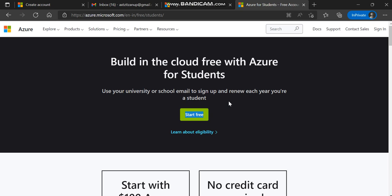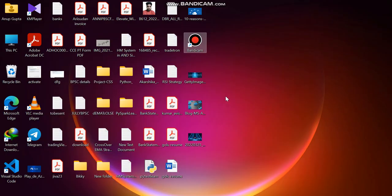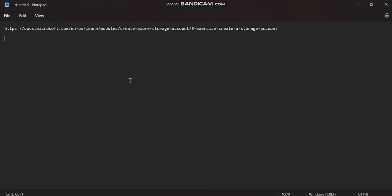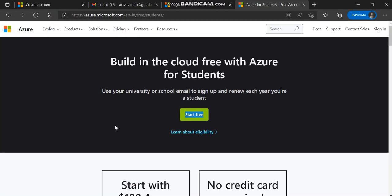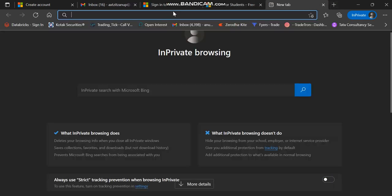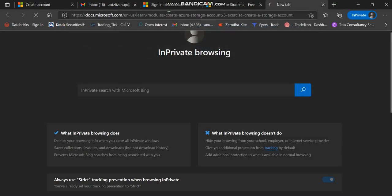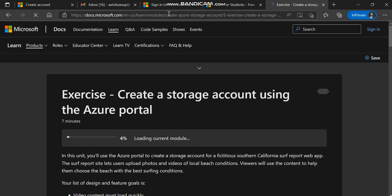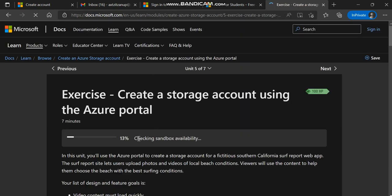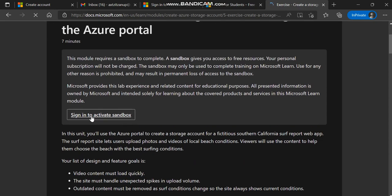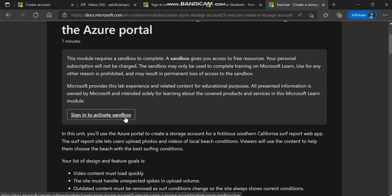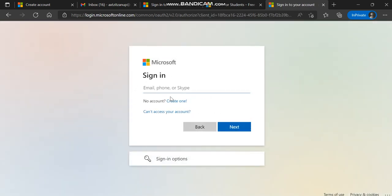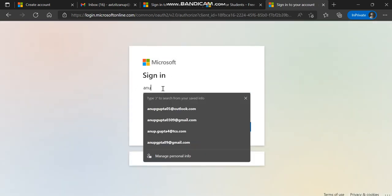What I've done is I have this URL for sandbox. Sandbox is basically a virtual environment they're going to give you for learning purposes. Just click it, and boom! It will check availability. You need to sign in. I'm going to sign in with my Gmail account.